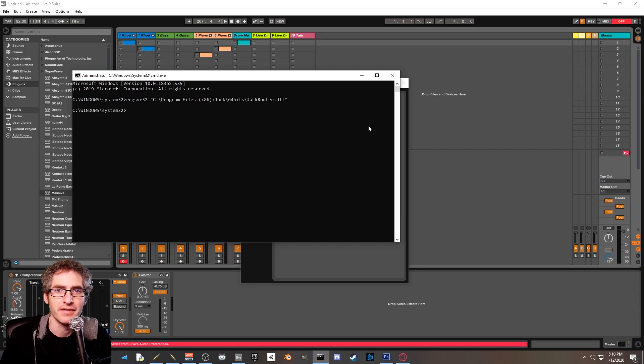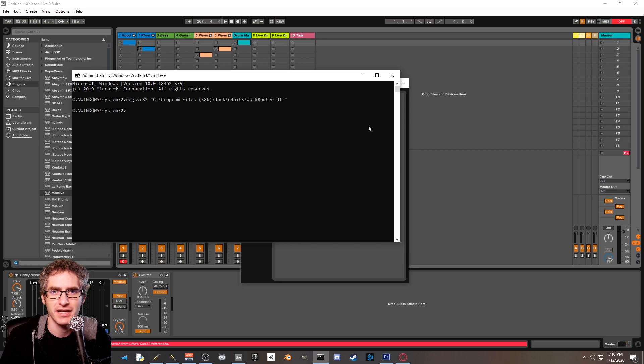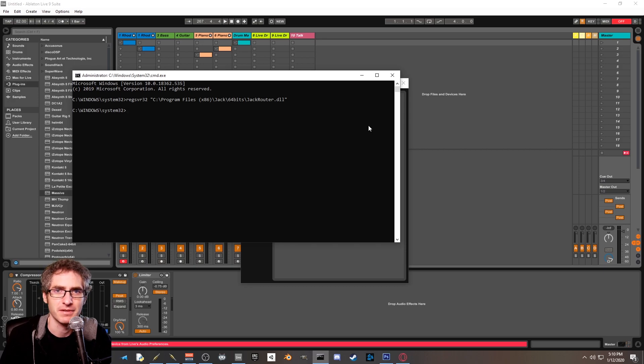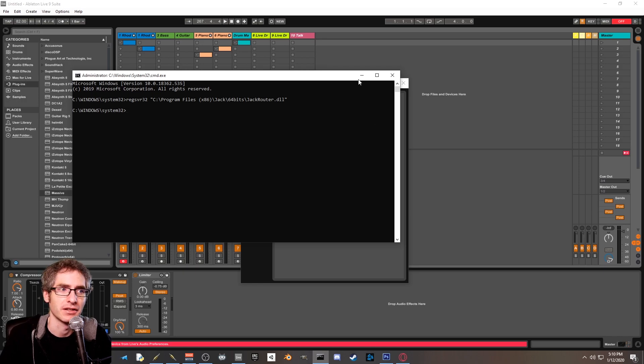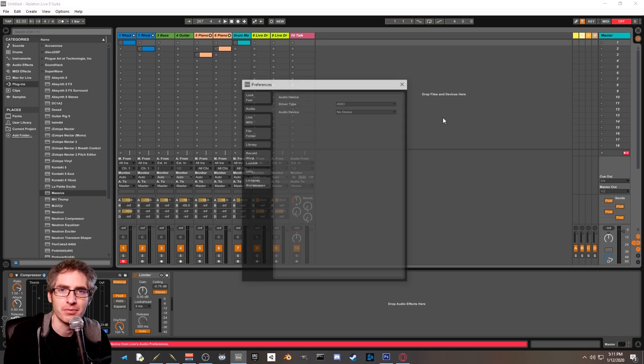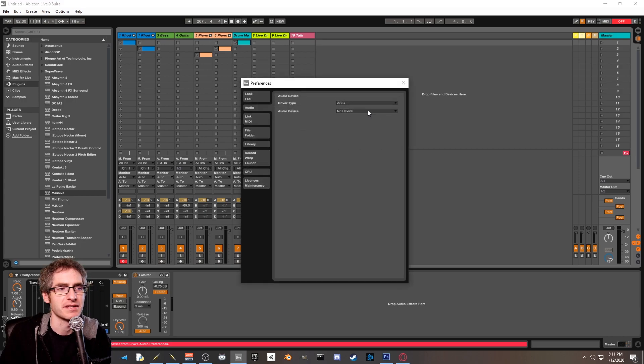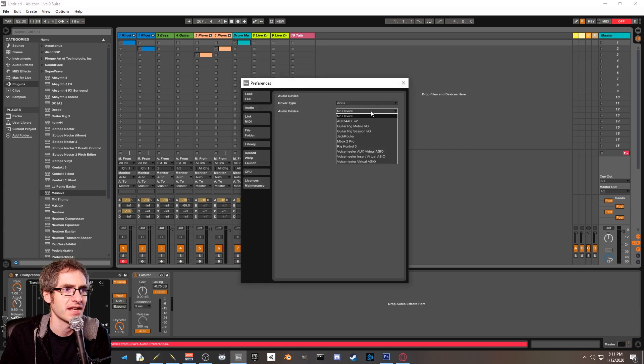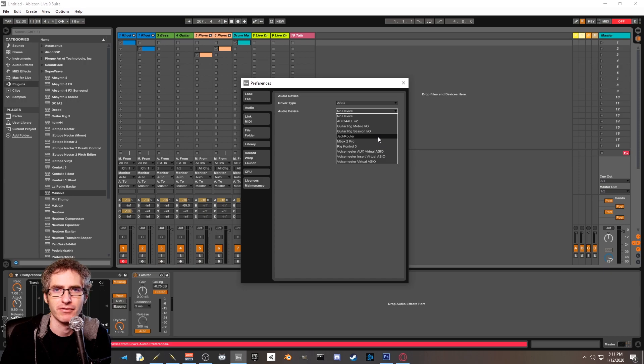Click okay and then restart all of jack, jack ctl, voice meter, and Ableton Live like you normally would if you were getting going with this. Once you're back in Ableton Live, you should be able to open up your preferences, look at your audio device, and see that jack router is now available.